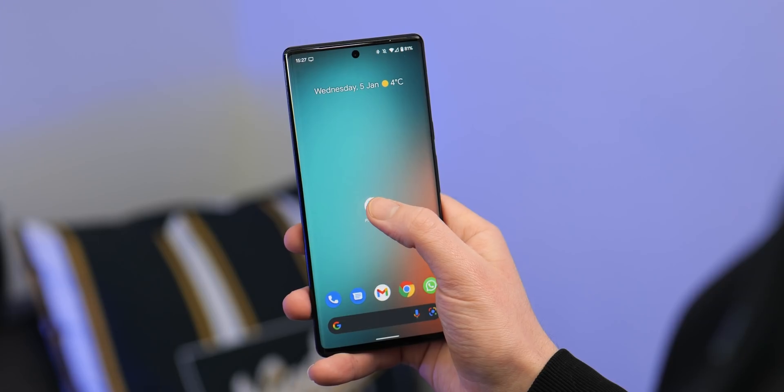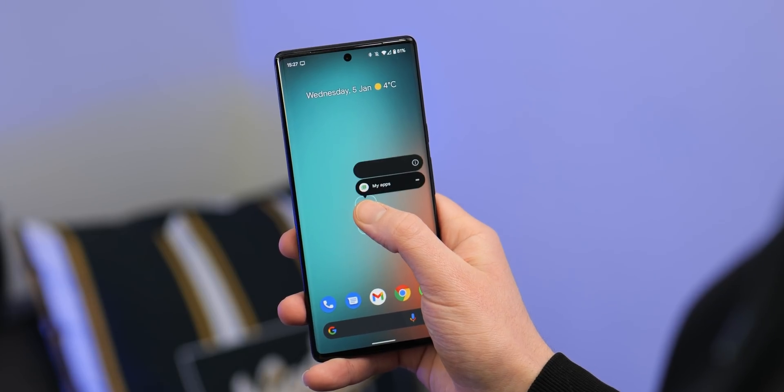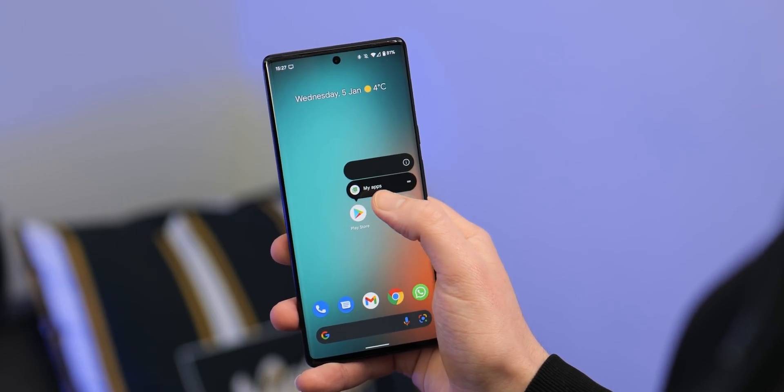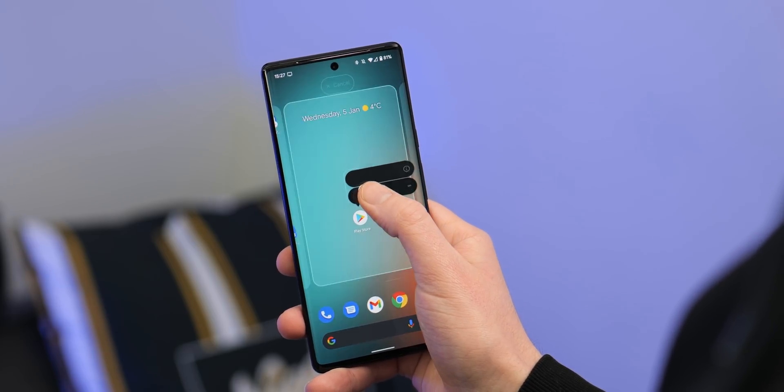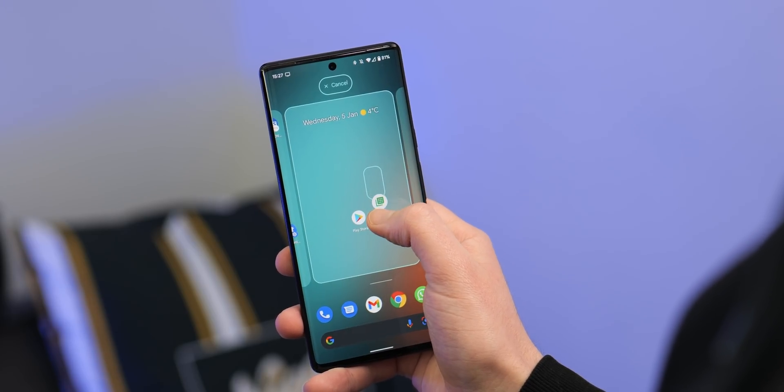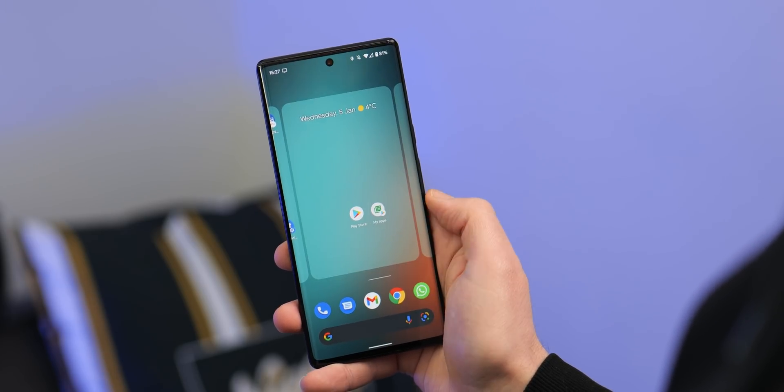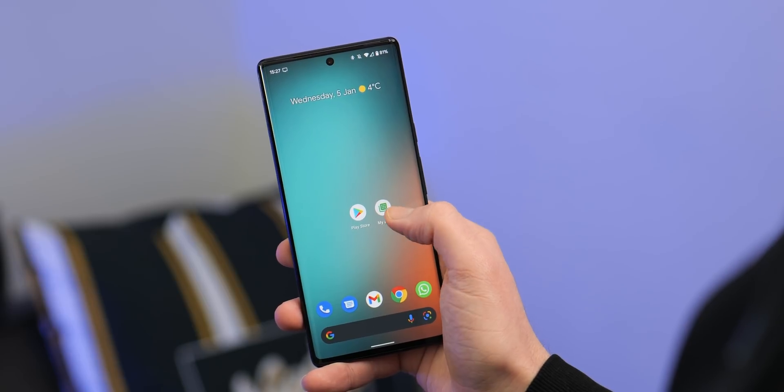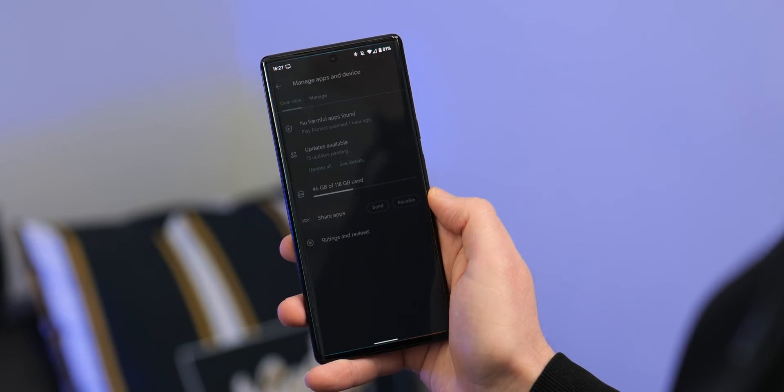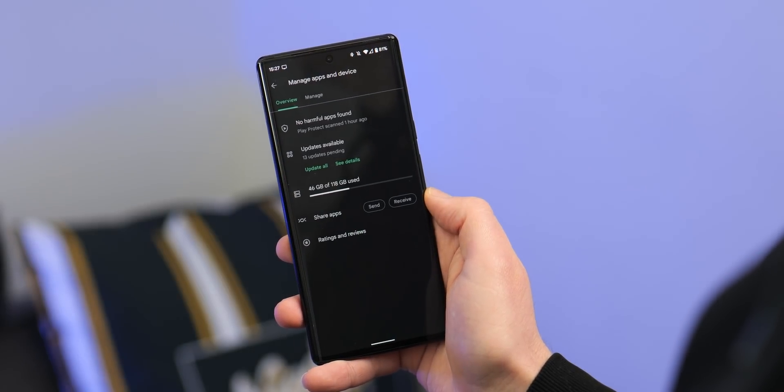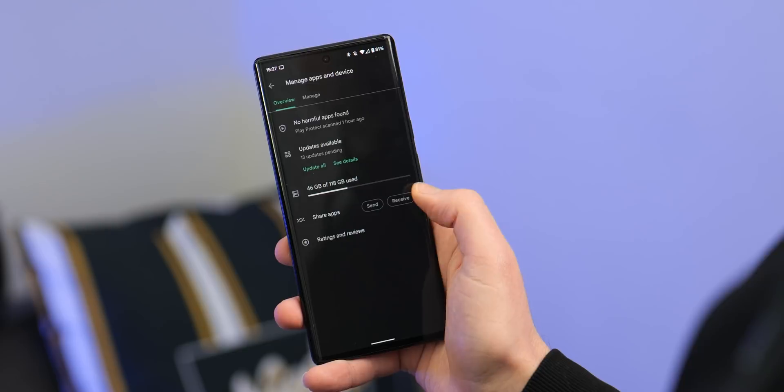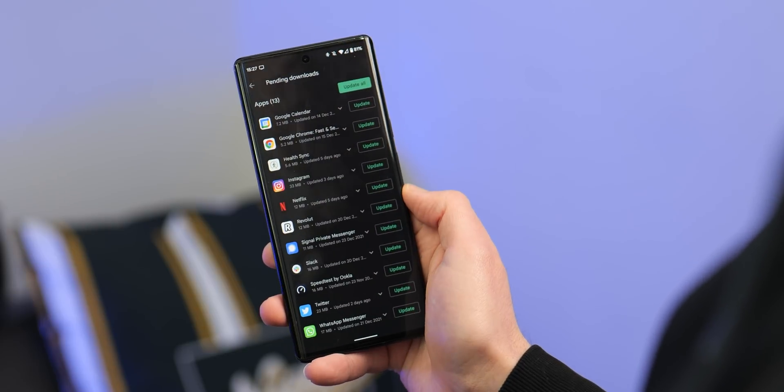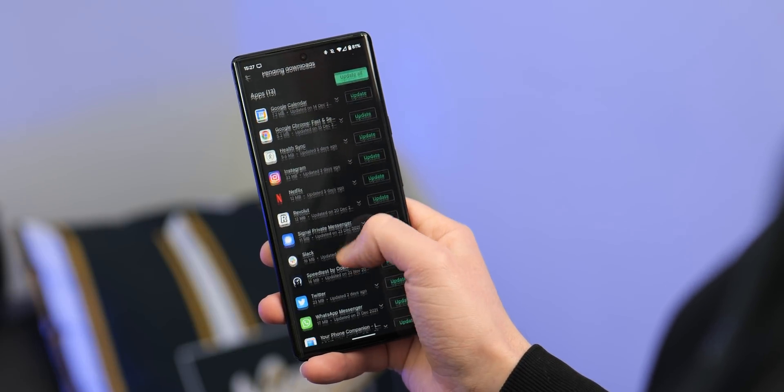Luckily, you can get to this section fairly quickly by adding a shortcut to your home screen. You can do this by long pressing the Play Store icon and then dragging the My Apps option from the pop-up screen to your home screen. This will just give you access to all of your updates and everything related to applications from the Google Play Store from one convenient place.